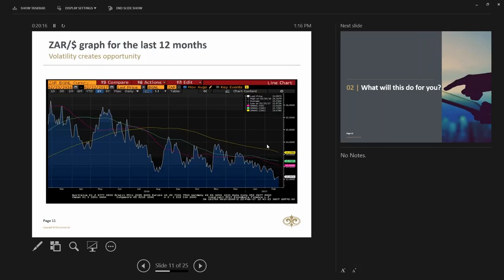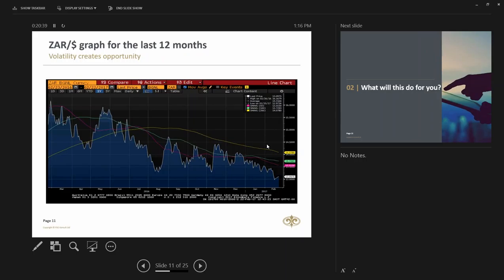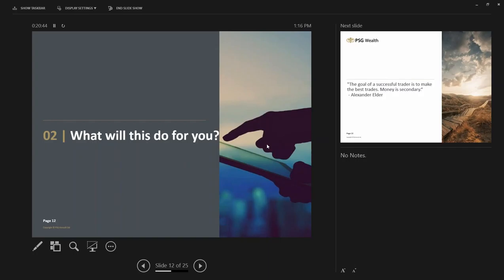This graph just illustrates how volatile our Rand has been over the last 12 months. As you can see August last year was I think Mr. Praveen Gordon and talks about him being reprimanded by the Hawks. And of course November everybody was, that was a period of time when the South African market was tending to most probably be downgraded. And as you can see the currency moved and replicated that.